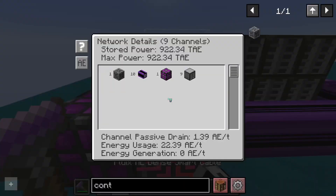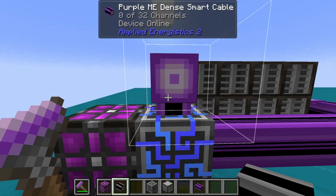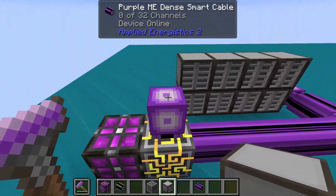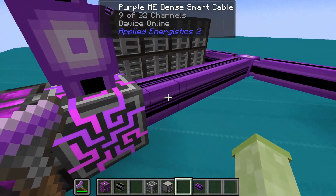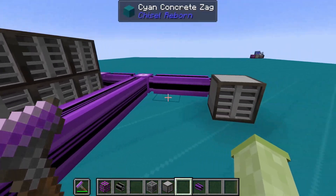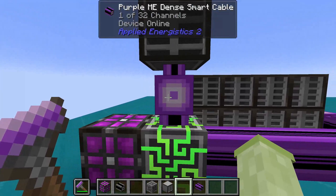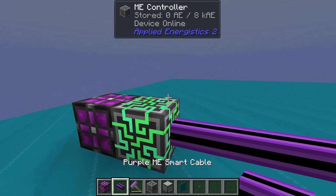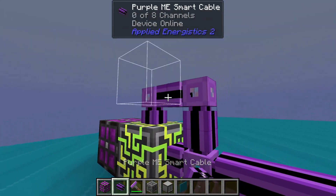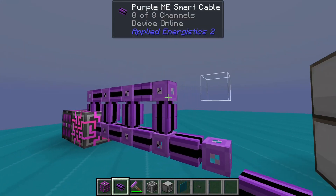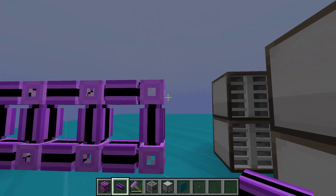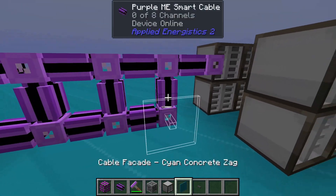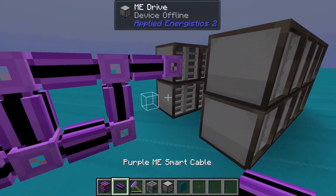It is important to note that each face of the controller has separate channels you can use. So with dense cables, you can theoretically have 32 channels on every face of the controller. If you're interested in getting as much out of Applied Energistics 2 as possible, be sure to check out my practical ME controller designs, linked in the description.